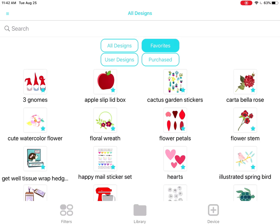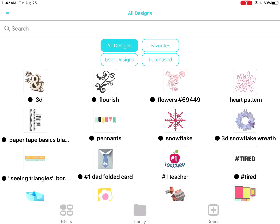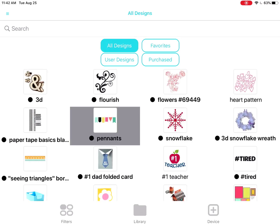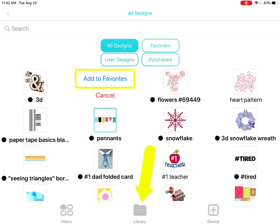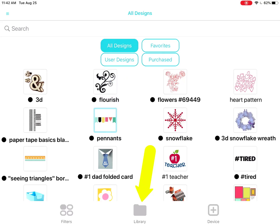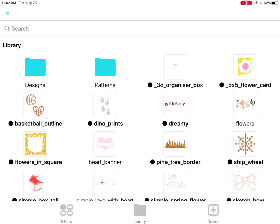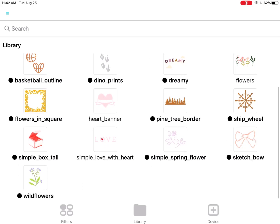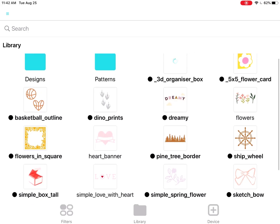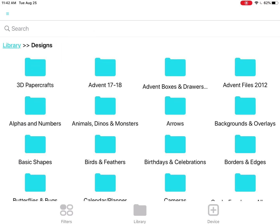Favorites includes the items you've added as favorites in your desktop Silhouette Studio software. To add favorites while in the app, tap and hold a design. Tap the Library icon to see your library the way you've previously organized it in the cloud with the full Silhouette Studio software. These first designs are free designs that come with the app. Click on the Designs folder to access your organized cloud library.